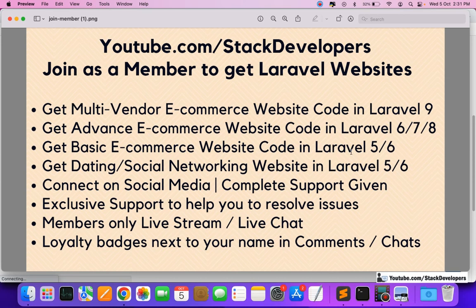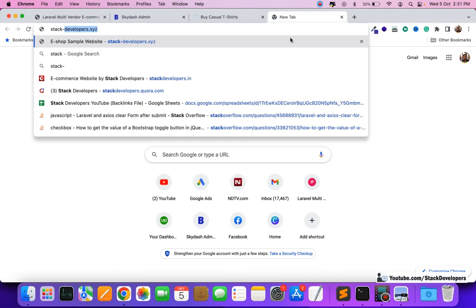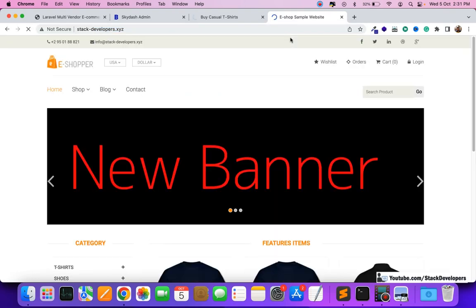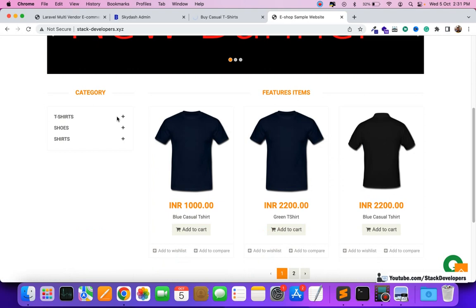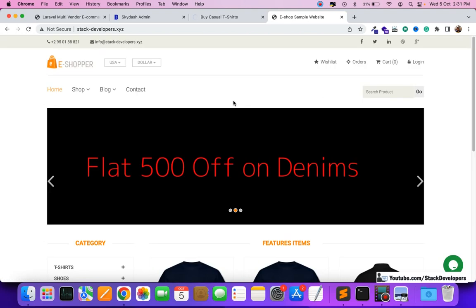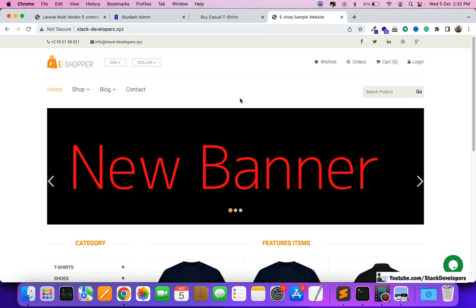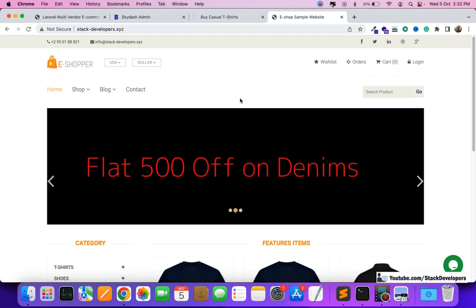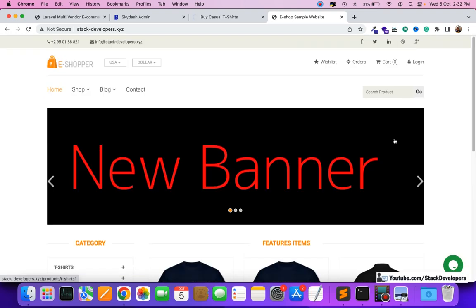Along with that, you will also get the basic ecommerce website that we have done in Laravel 6. This is another website you will get when you join as a basic member. This is also a full-featured ecommerce website, but it was done two years back. Technology is becoming more advanced day by day, so more features have been added to the newer websites we are doing now.